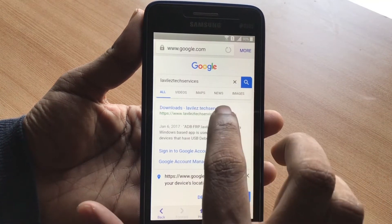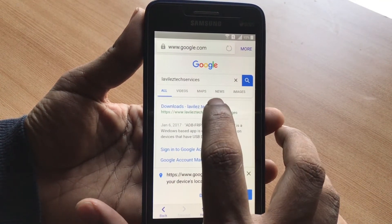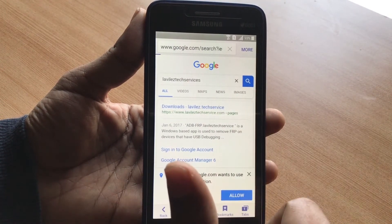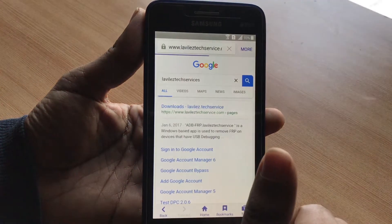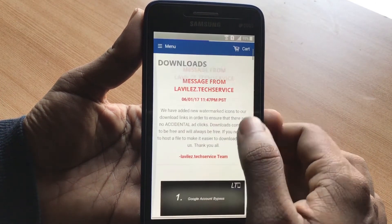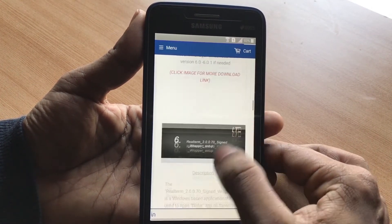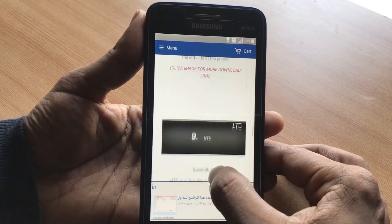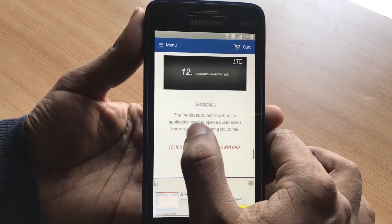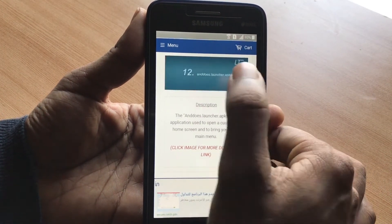I'm not affiliated with this website in any way — it's just a website that lets you download an application to simulate the home screen. Click on the link, scroll down, and you will see a couple of applications you can download. Keep scrolling to number 12. Once you get to number 12, it says 'Nova Launch your APK.' Click on it.